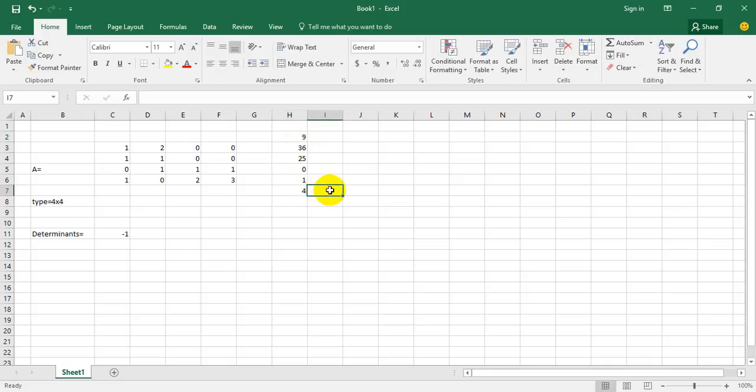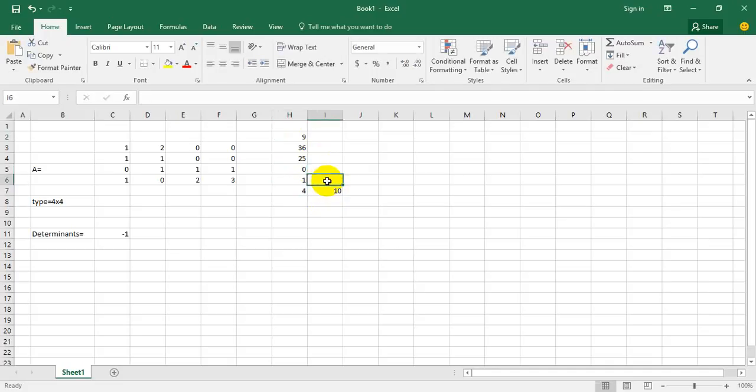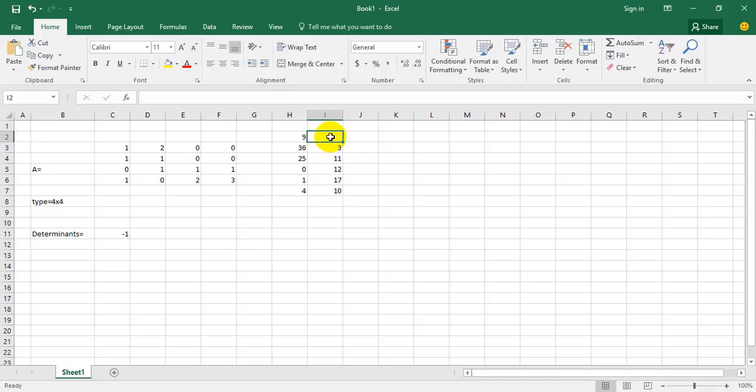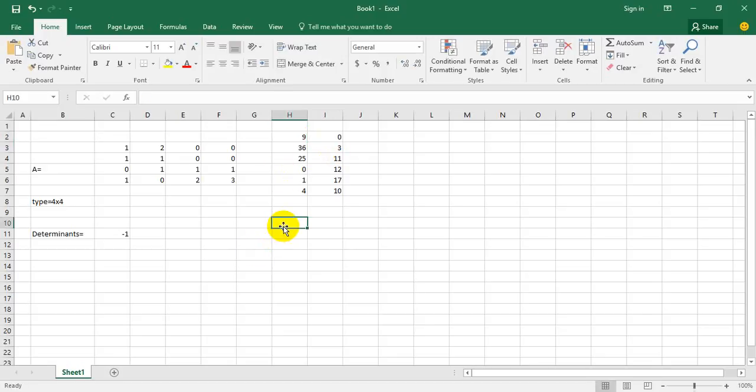10, 17, 12, 11, 3, and 0. So I want to calculate it again.